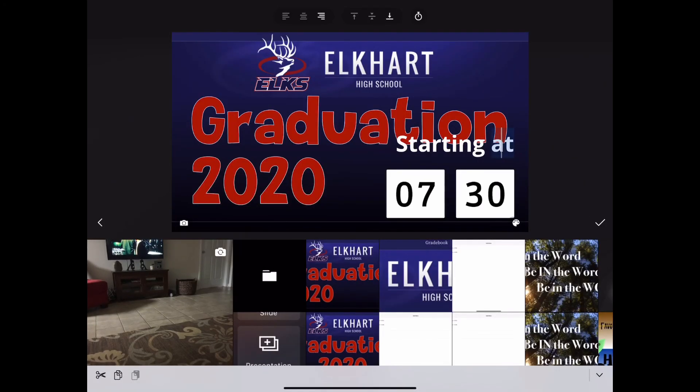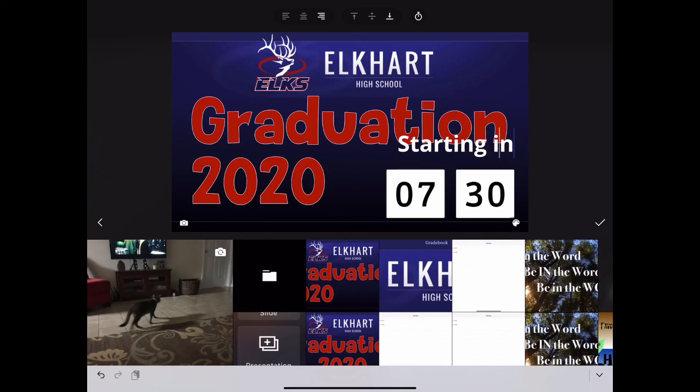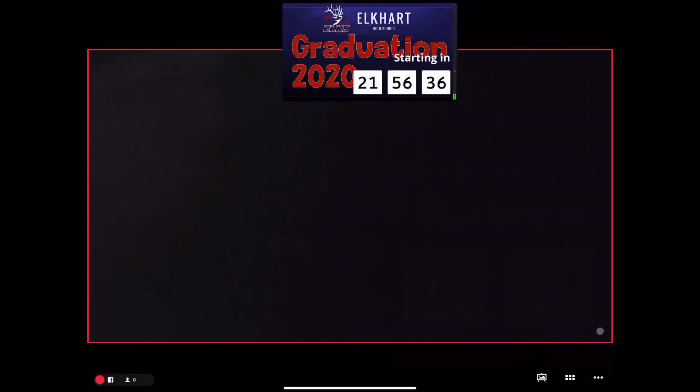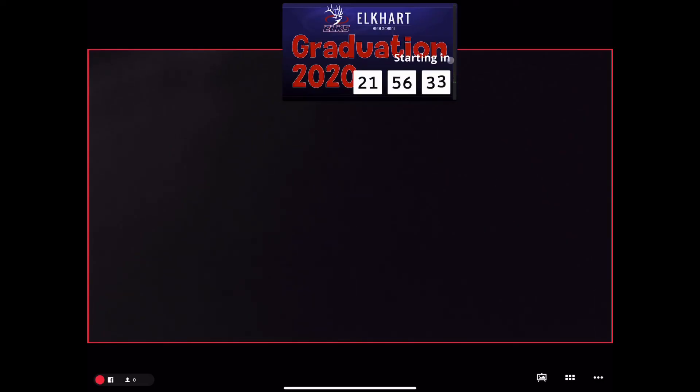We'll let this graduation start at 7.30. When we check it live, we see it is 21 hours, 56 plus minutes to start time.